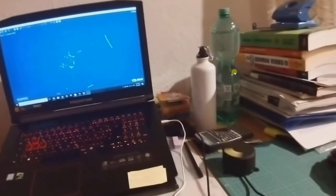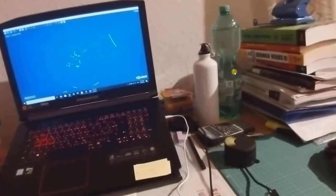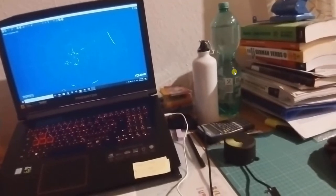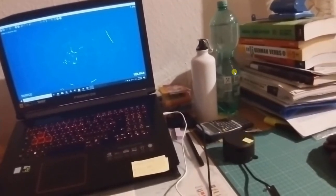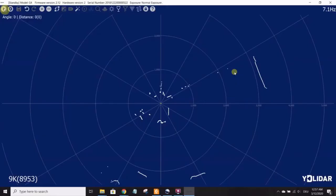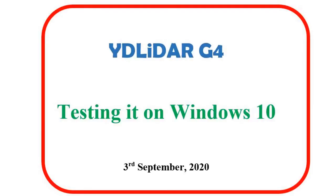And stopping it, you just click the stop button and it stops spinning. So next we're going to use it in Linux, Ubuntu, and that will enable us to use ROS and develop further on that. Thank you.